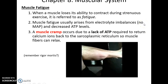Muscle fatigue occurs during or after strenuous activities. One possibility is that electrolyte balances are disrupted and haven't had time to return to normal. Another cause is very low ATP levels, perhaps from having to rely on fermentation. A muscle cramp occurs when there is a lack of ATP to return calcium ions back into the sarcoplasmic reticulum, which prevents the muscle from being able to relax — it stays cramped even when you don't want it to.